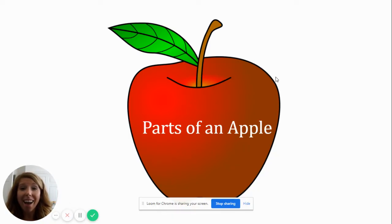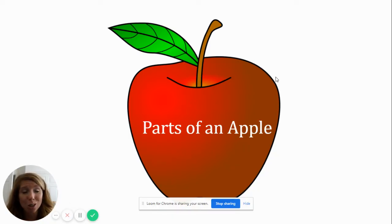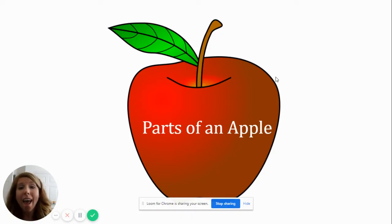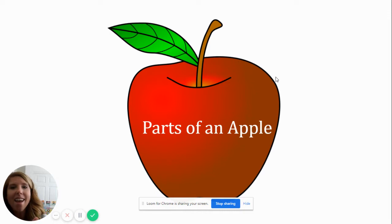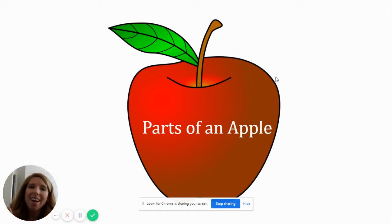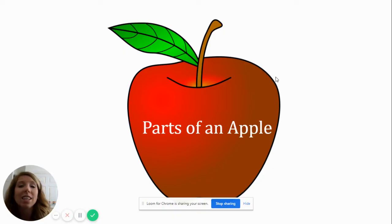I know a fruit that's good to eat. An apple is its name-o. A-P-P-L-E. A-P-P-L-E. A-P-P-L-E. An apple is its name-o.